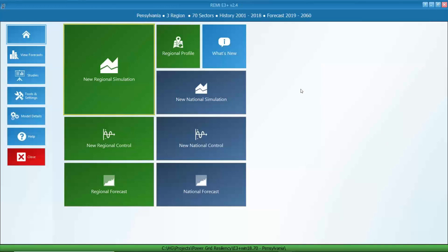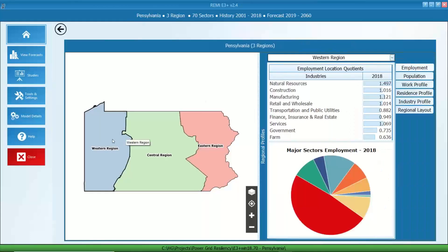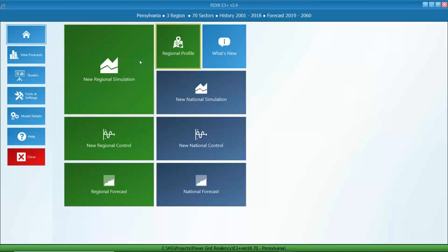Now we are looking at our E3 Plus product interface. I'm using a Pennsylvania model here. If we go to the regional profile, we see Western region, Central region, and Eastern region — three regions in this model using 70 sectors. We have a regional control and national control, which serve as our baseline forecast, and also a regional simulation forecast. I'll walk you through the process of starting a new regional simulation.